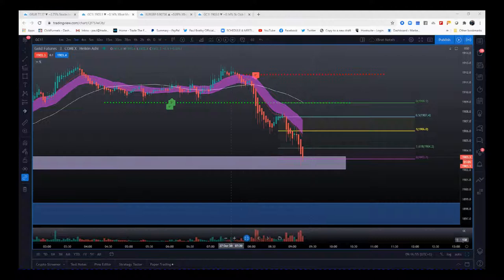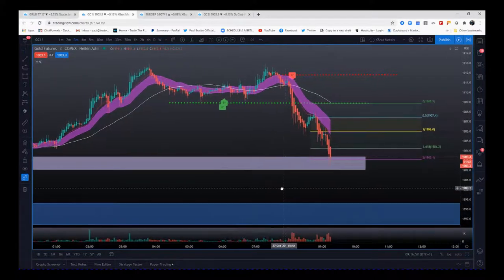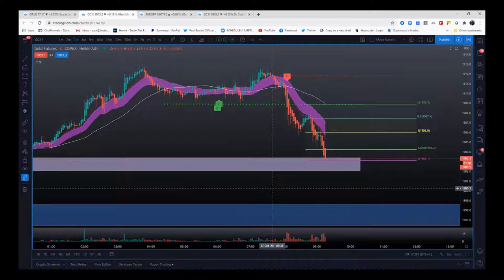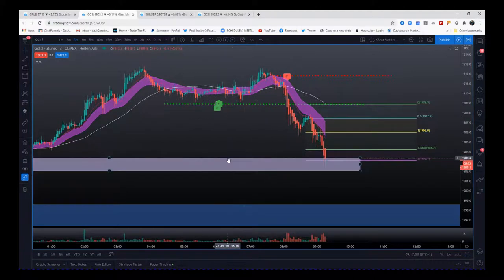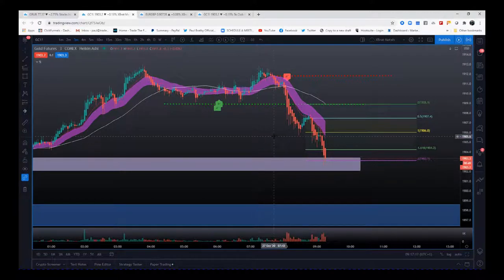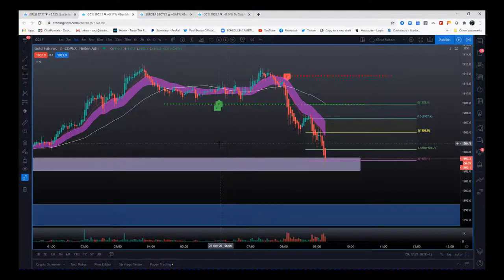Hi, this is Paul from paulbradby.com. This is a vlog for the Expert Algo — this was a signal on gold futures this morning on the three-minute chart. It was a six-star sell just after the gold pit open for Europe — 8 a.m. European time is the gold pit open. I'm always looking for those opening range trades, and when we get a six-star sell, this is a given.